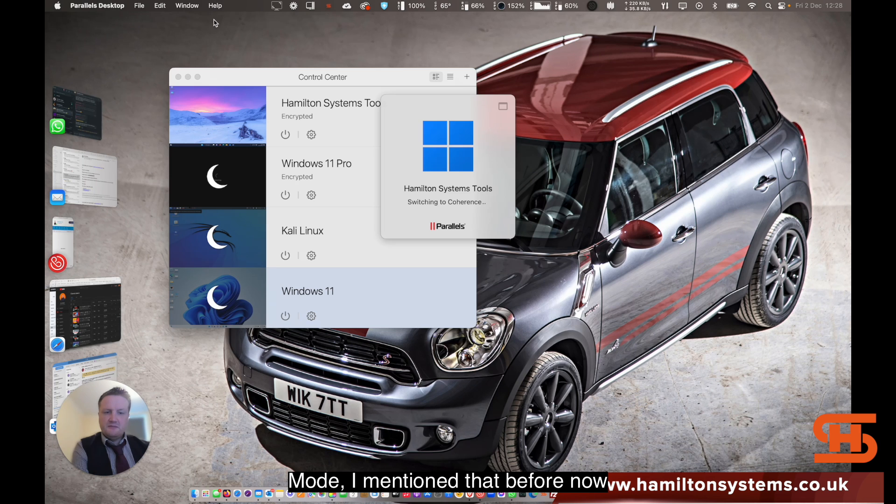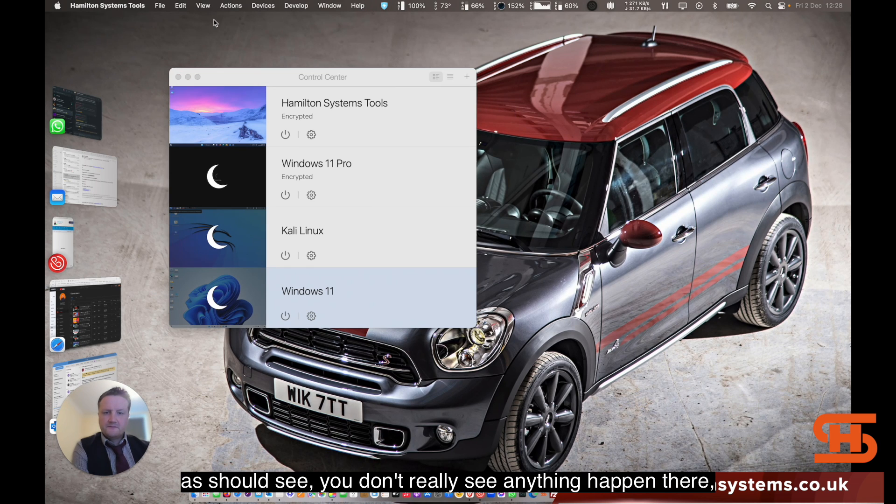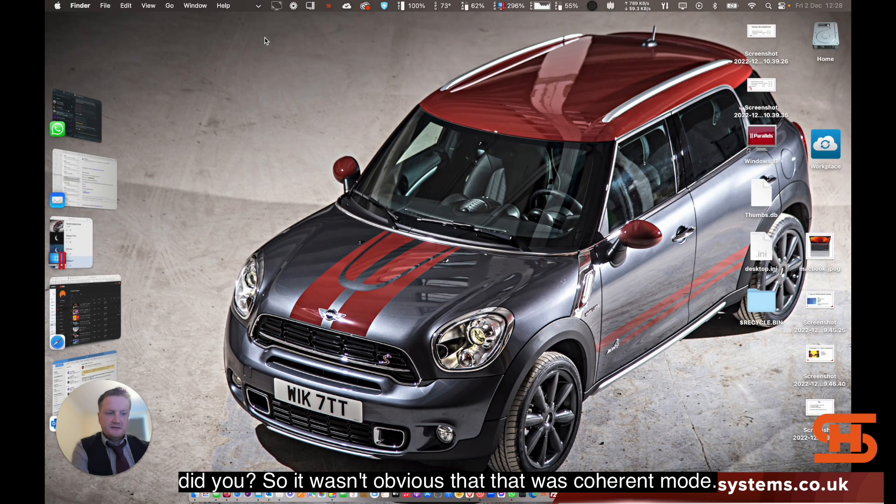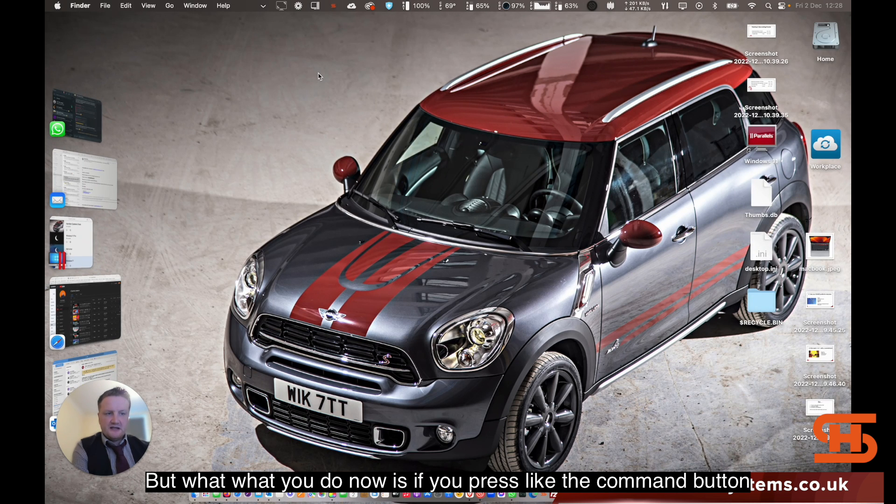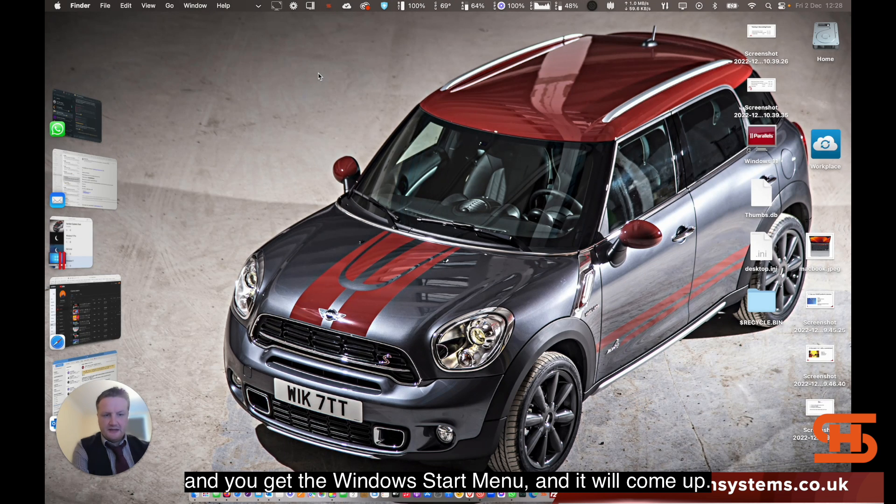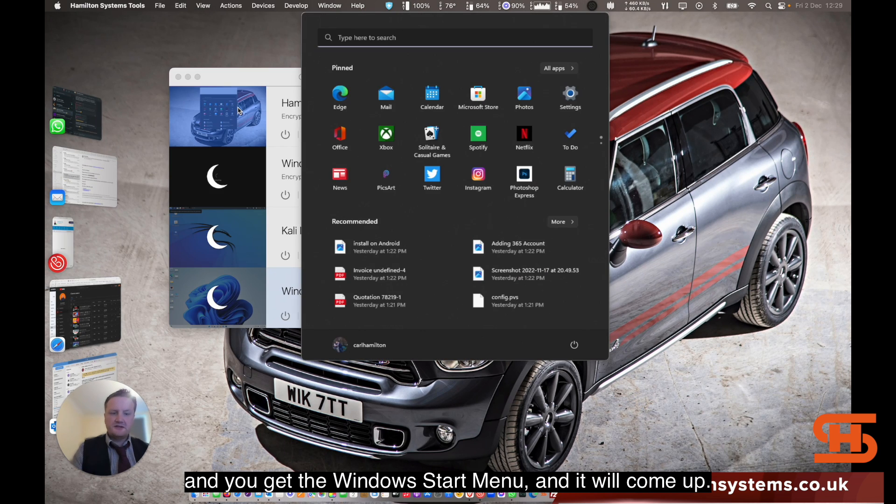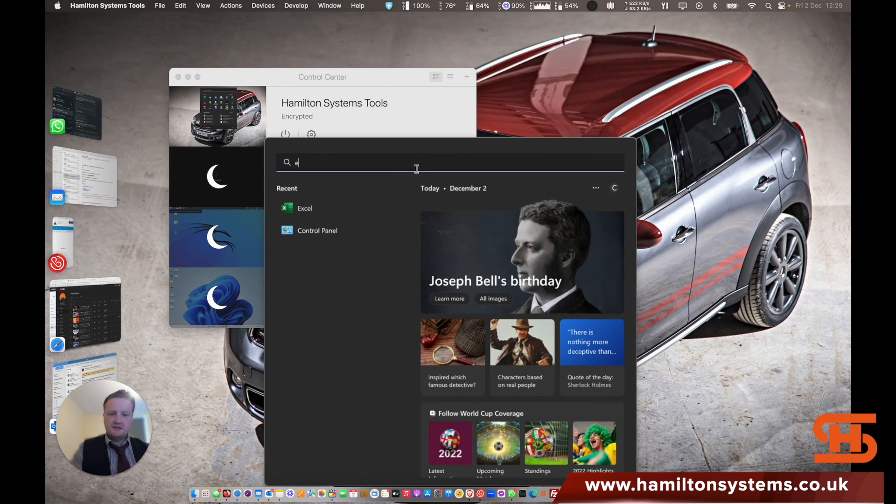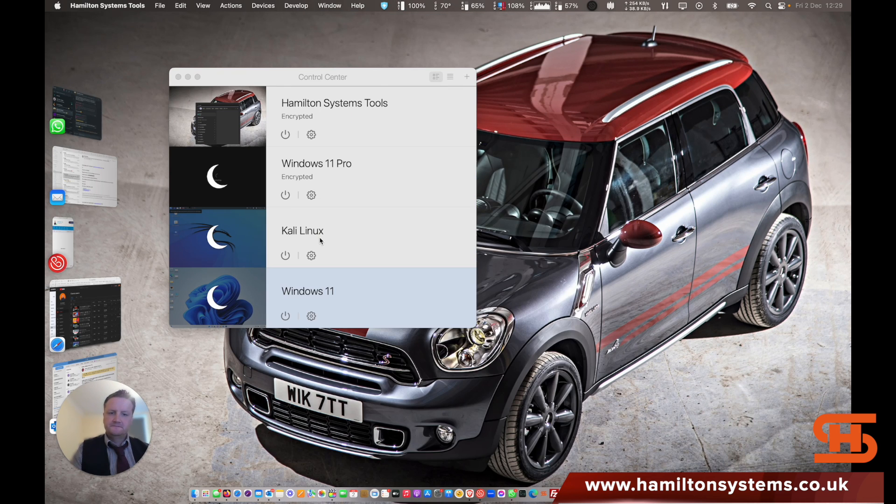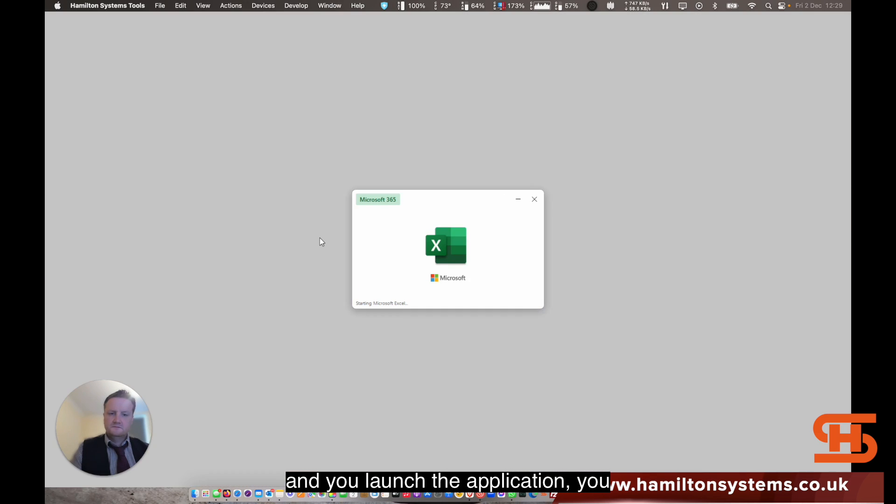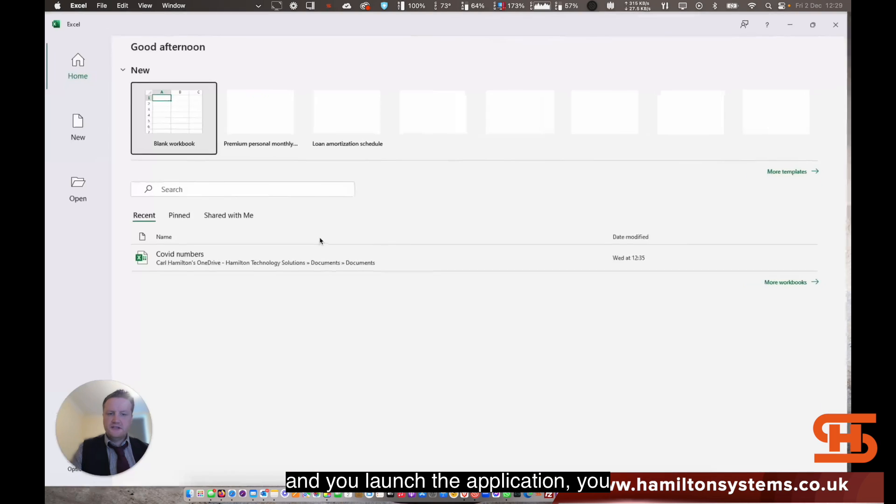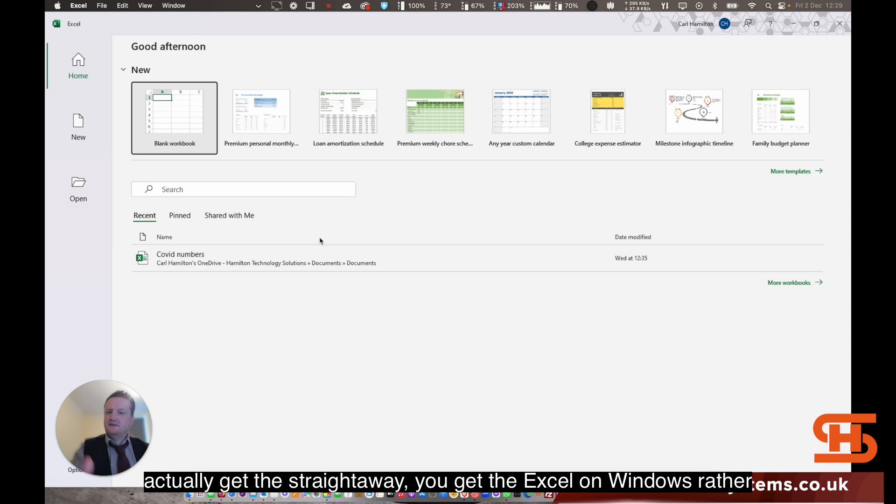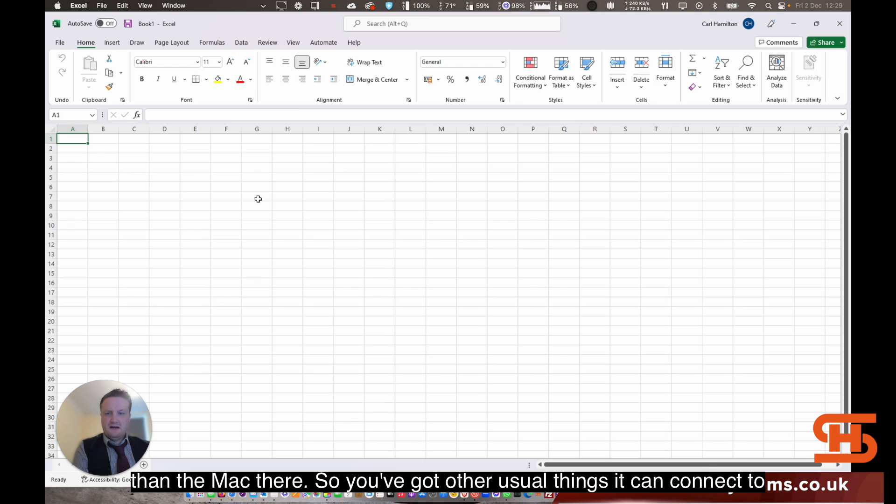I mentioned that before. Now as you see, you don't really see anything happen there, did you? It wasn't obvious that that was coherence mode. But what you do now is if you press the command button, then you get the Windows Start menu will come up. If you were to search for Excel and you launch the application, you actually get straight away the Excel on Windows rather than the Mac there.